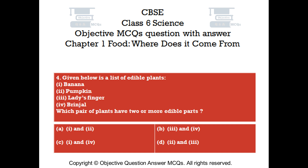Option A: 1 and 2. Option B: 3 and 4. Option C: 1 and 4. Option D: 2 and 3.